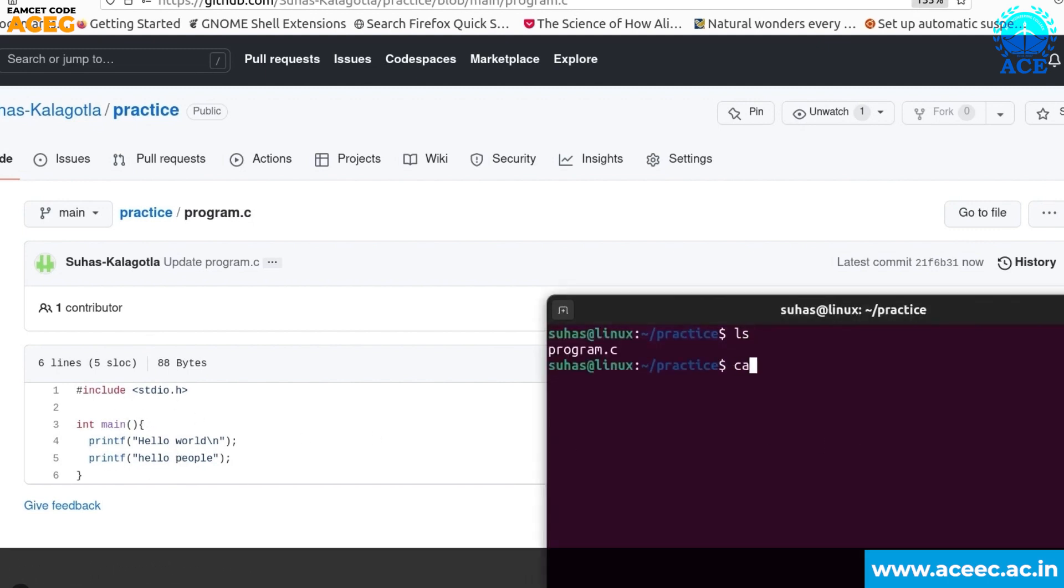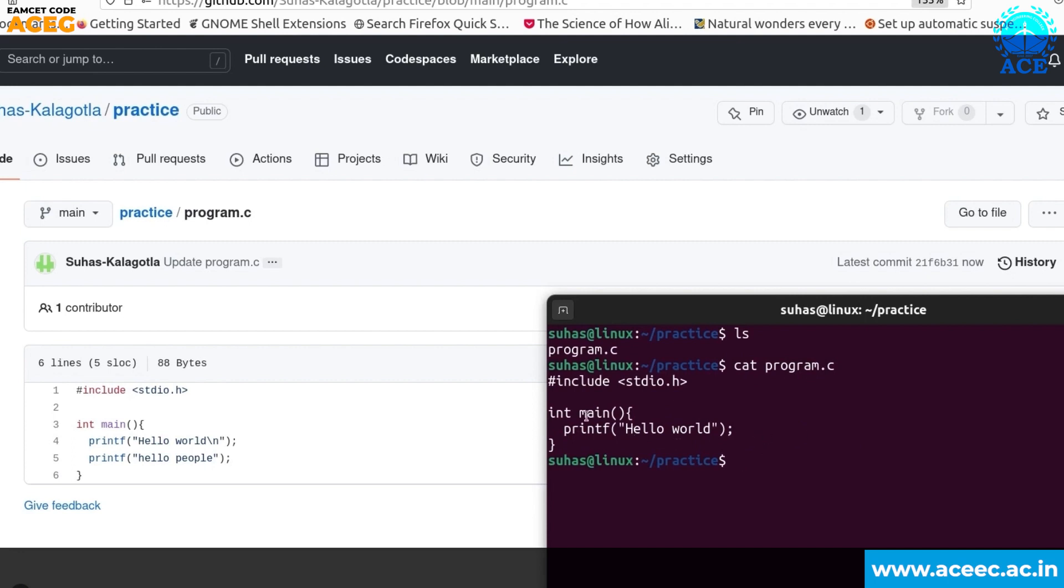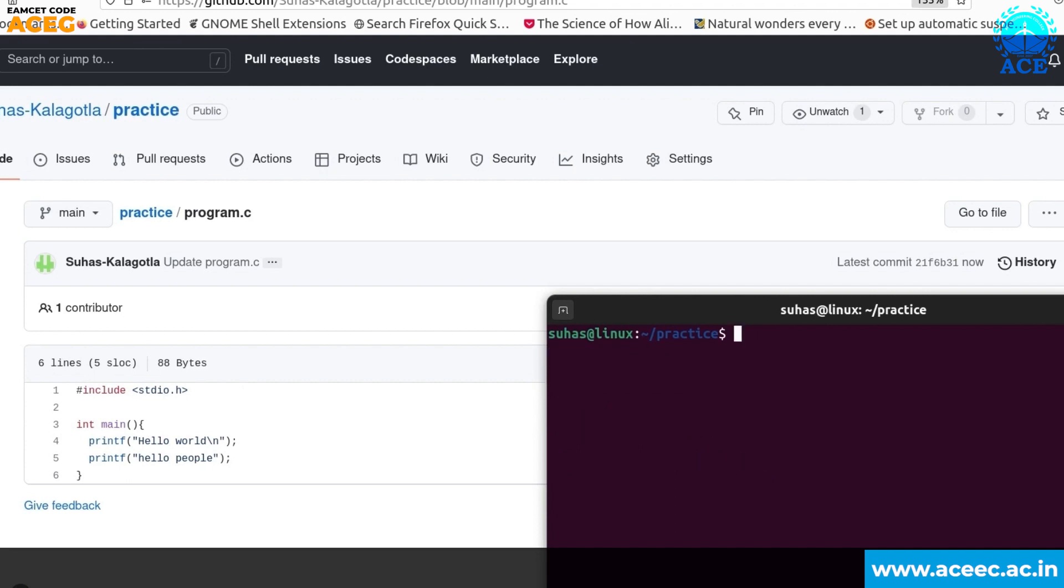But when you check in your local repository you will see the printf hello people line doesn't exist here. We cannot see the changes that we have done on the web. So to get the changes from the web to your local repository you need to update your local repository.